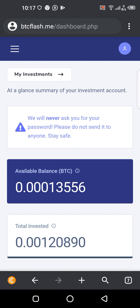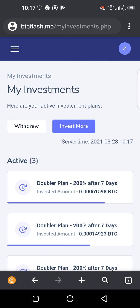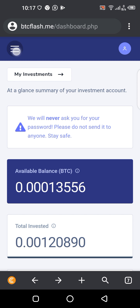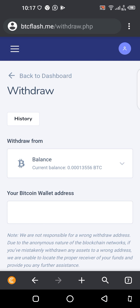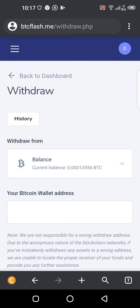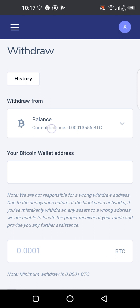To withdraw this amount you can come here — you can see 'Withdraw' here — then you click here to withdraw. Or you can come to the three horizontal lines and you can see 'Withdraw' there, then click on withdraw.